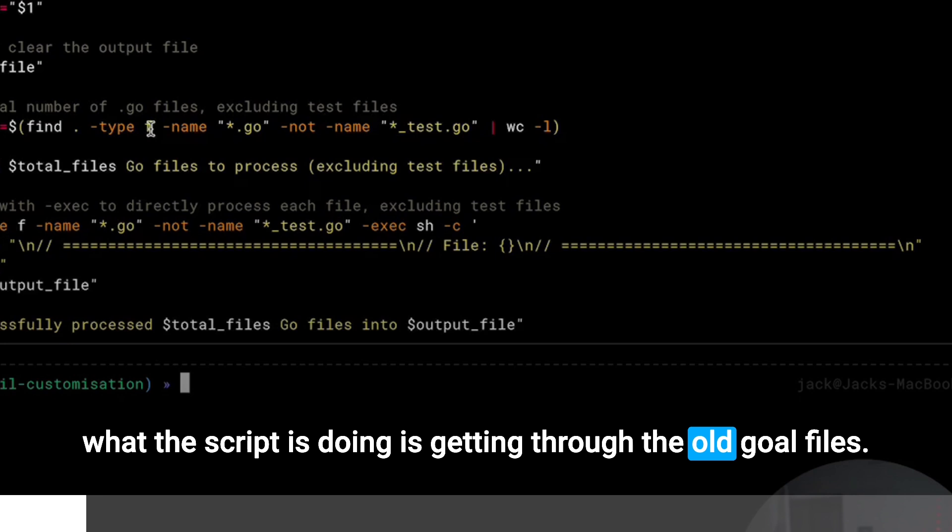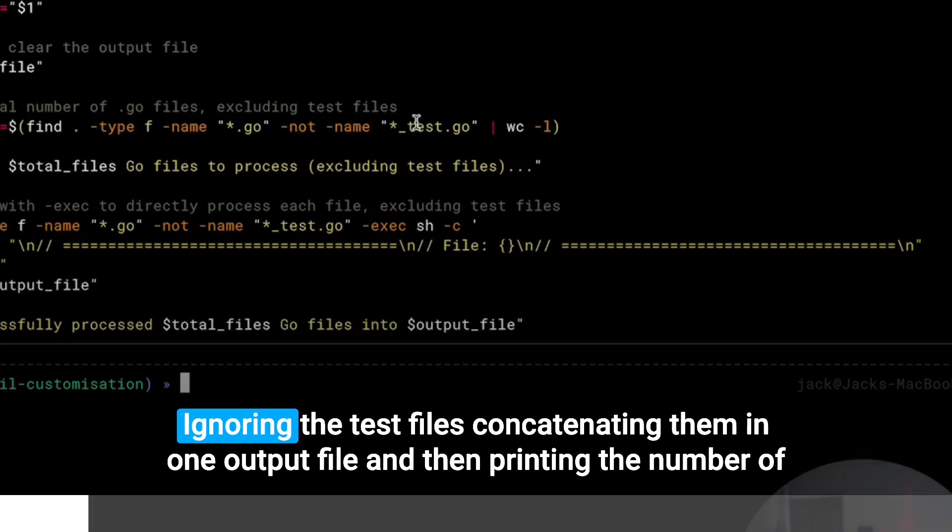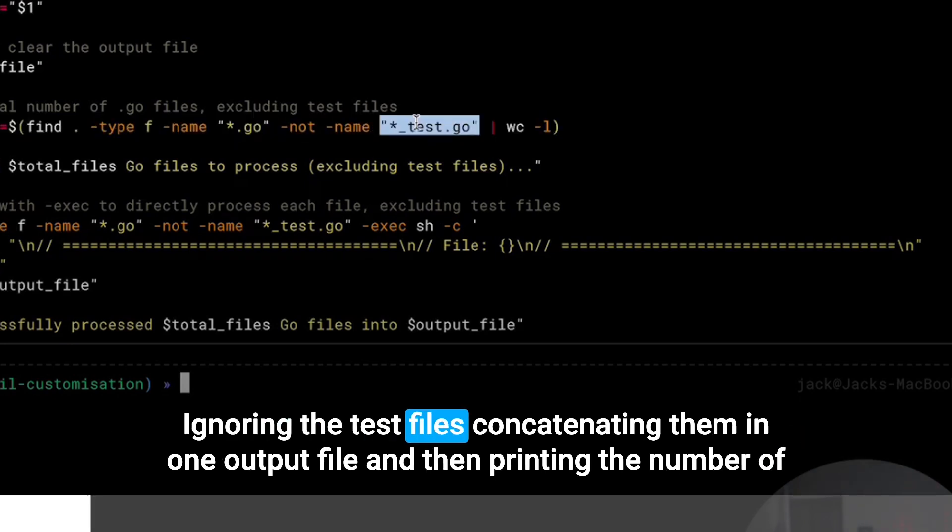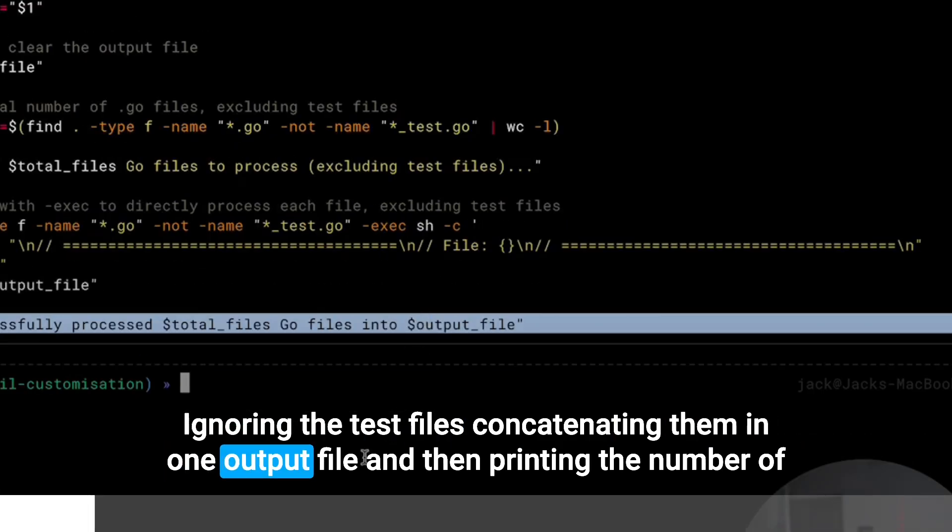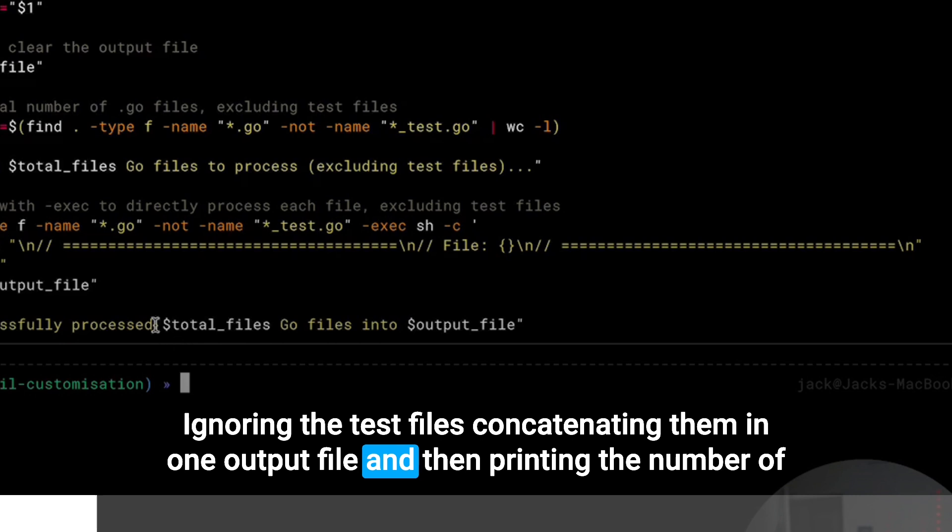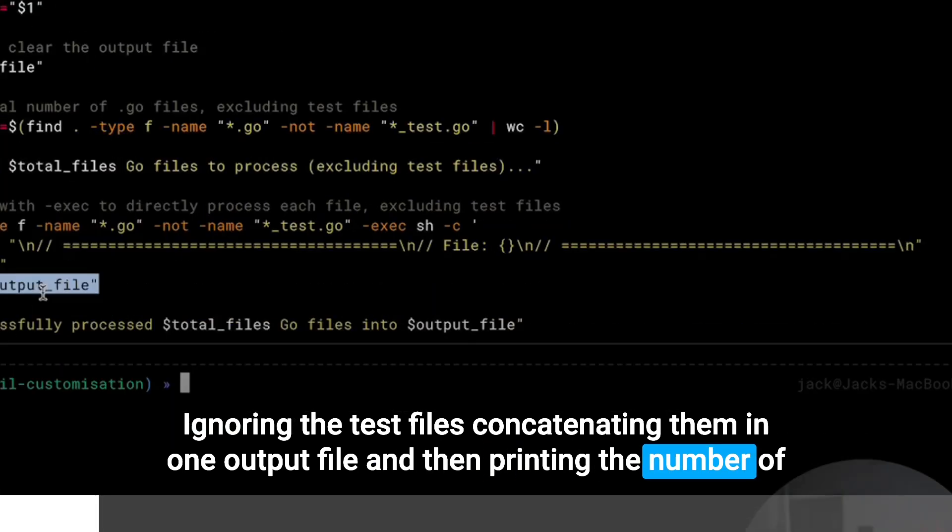What the script is doing is getting through all the Go files, ignoring the test files, concatenating them in one output file, and then printing the number of the files processed.